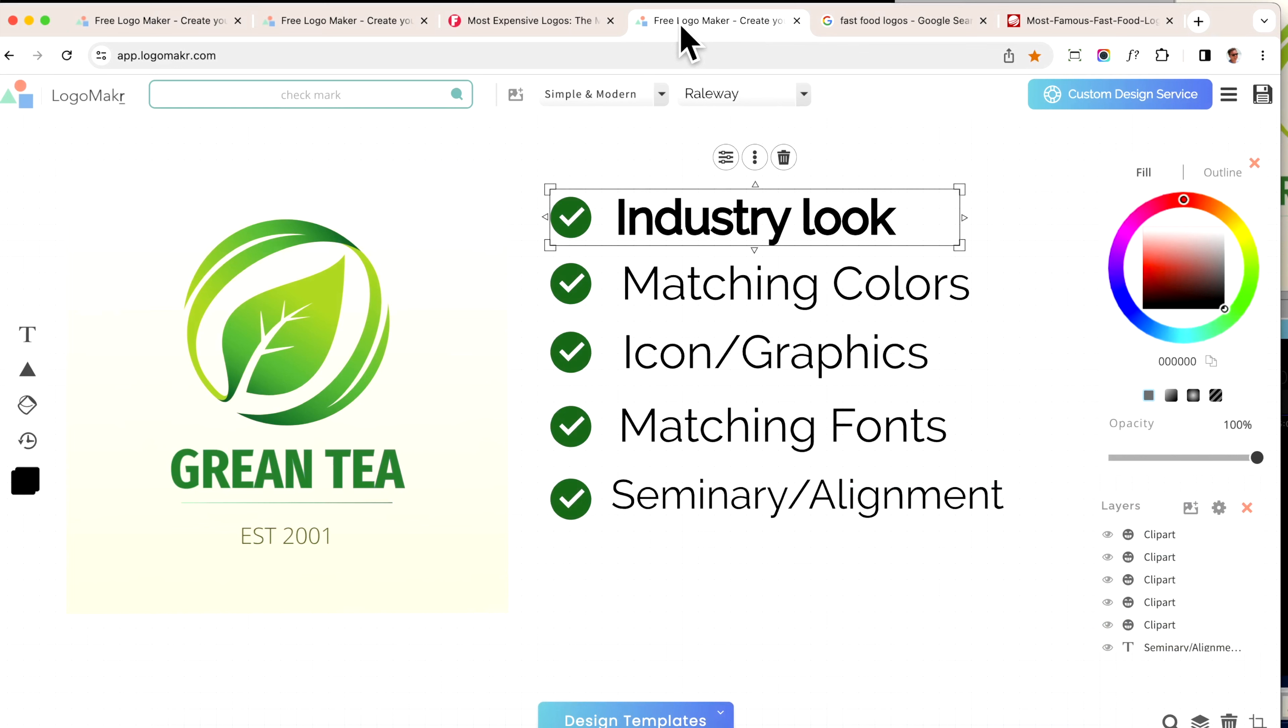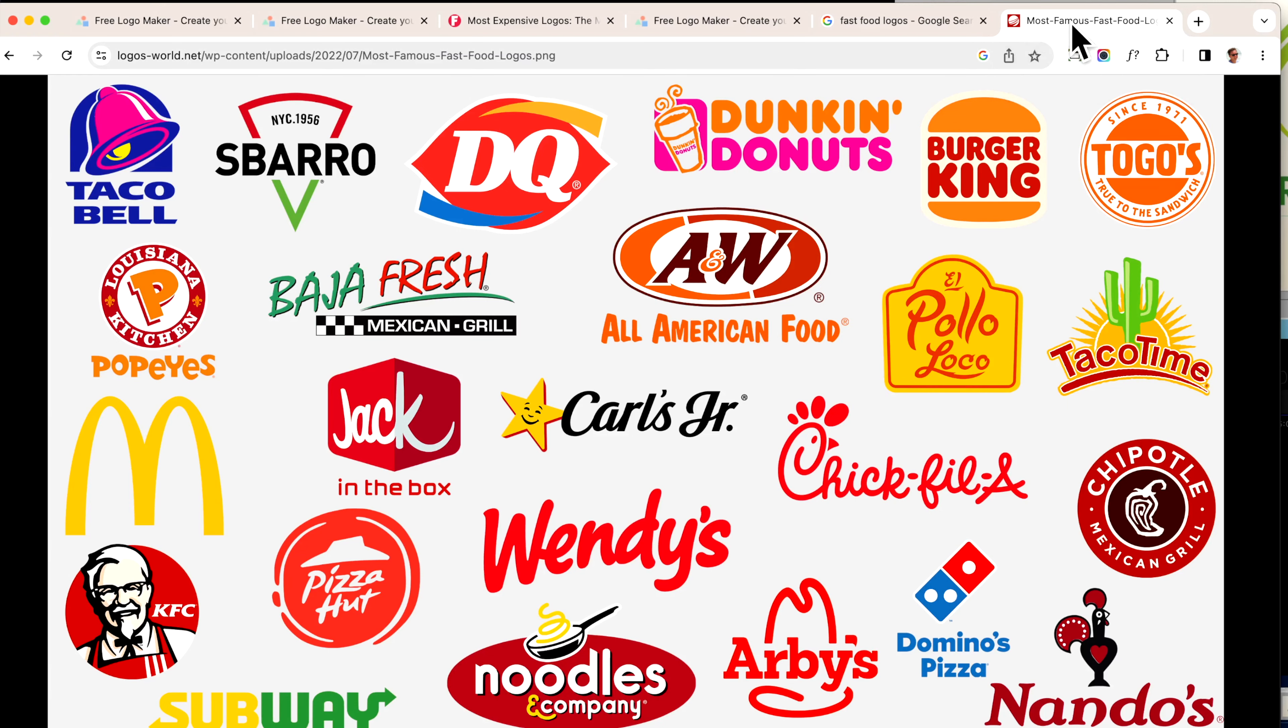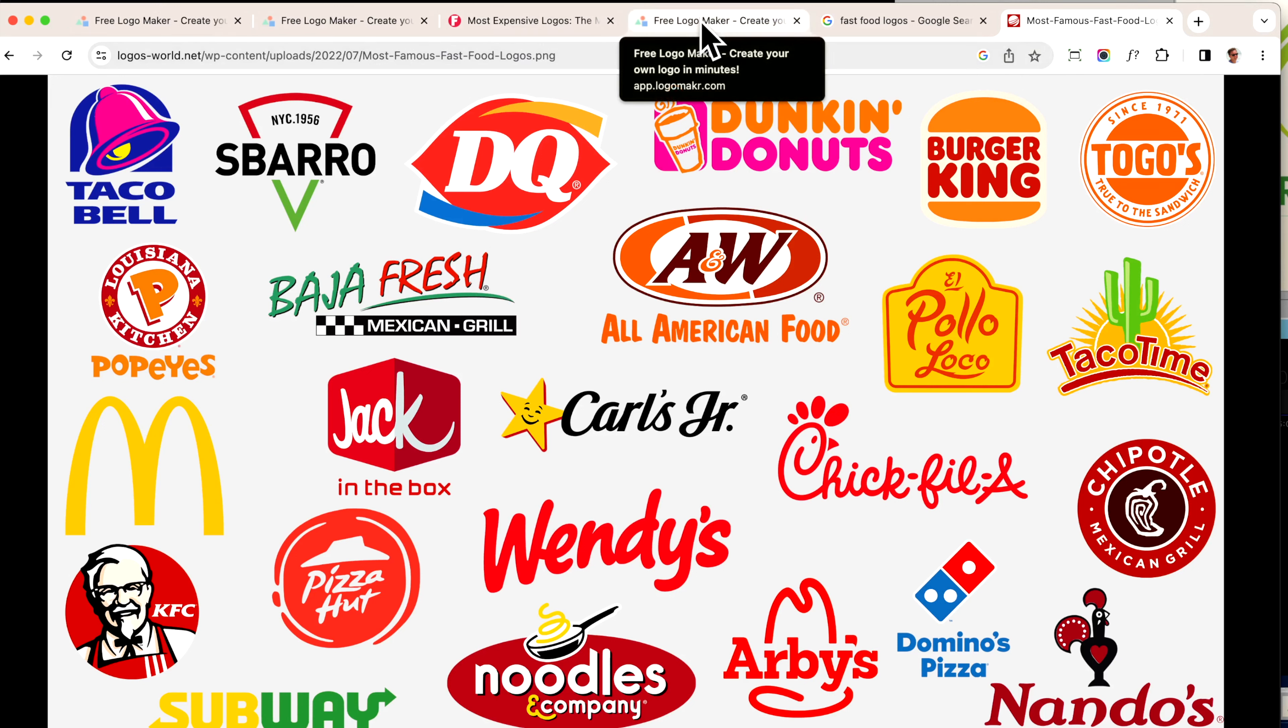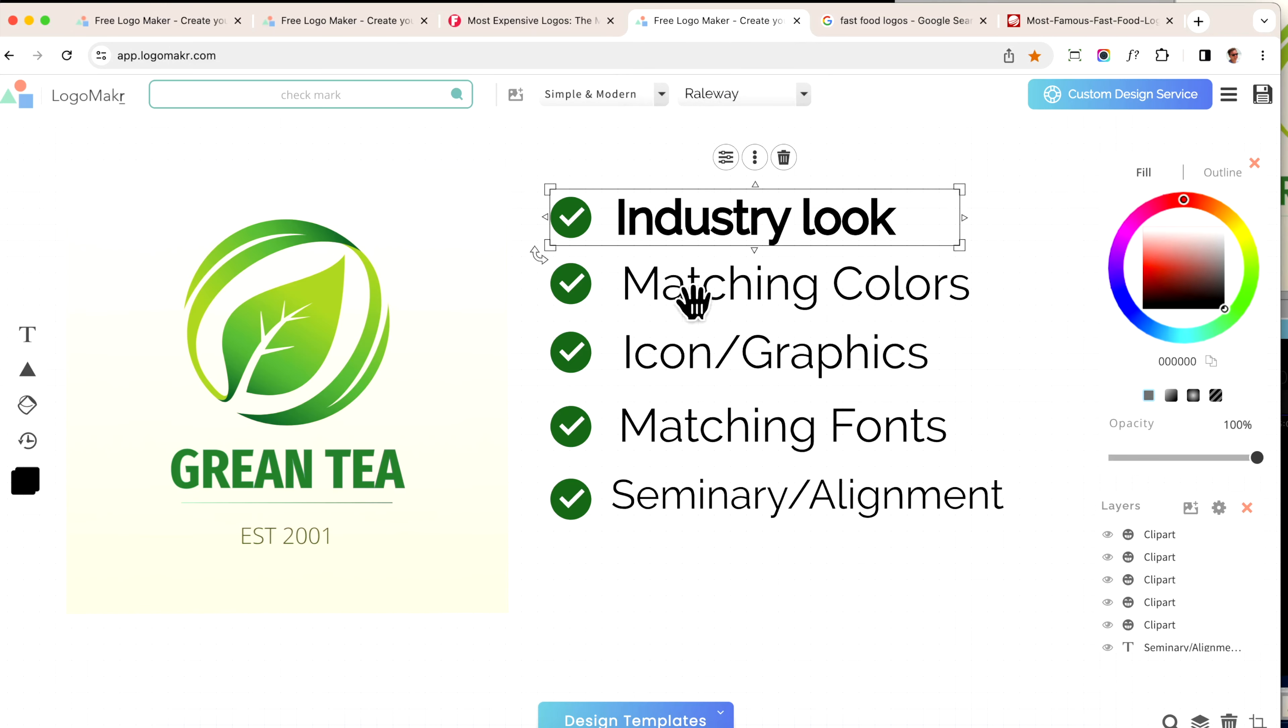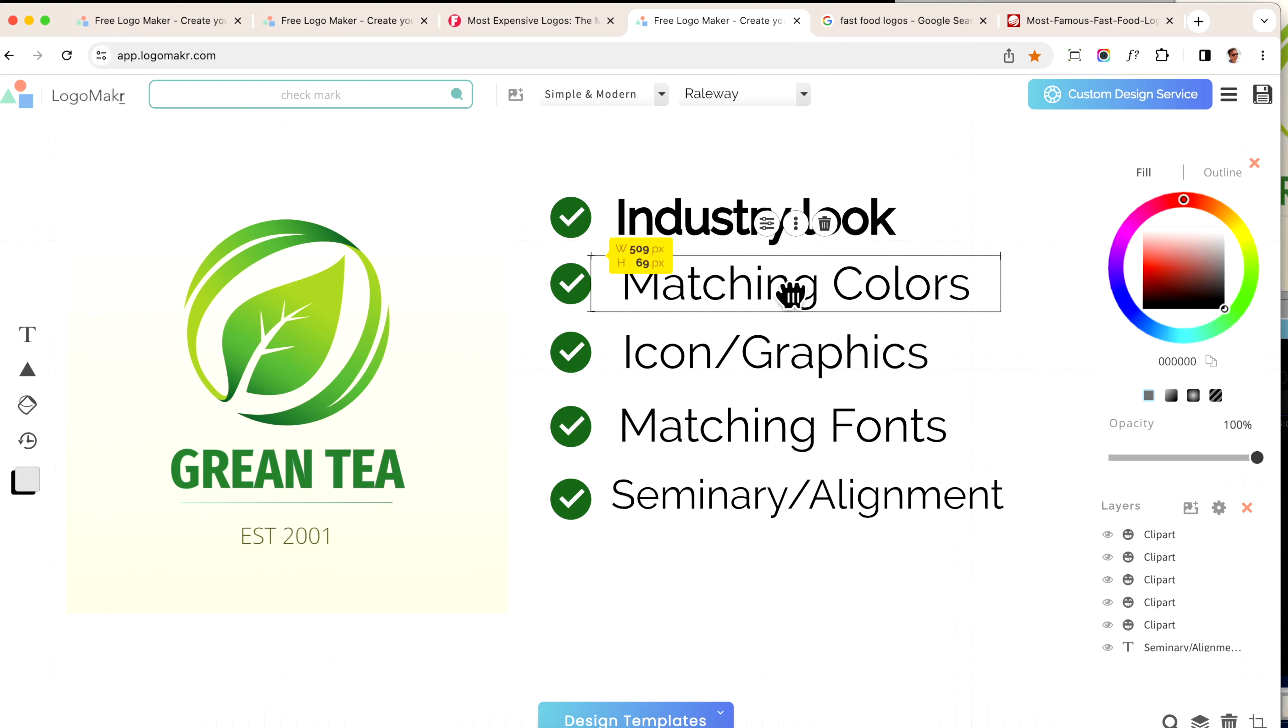The first thing you want to do is you want to look at your industry. So what I do, let's say I wanted to do a fast food industry, is I would look at the similarities in this industry. Do you see any? I see yellows, I see oranges, I see reds. I see the same types of fonts. That's what you want to do when you're making a professional logo—make sure it looks like it's part of the industry. I get into the psychology of that, but believe me, that's important.